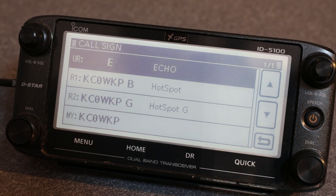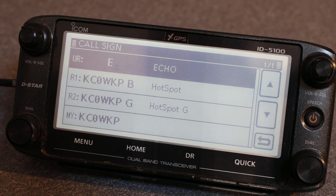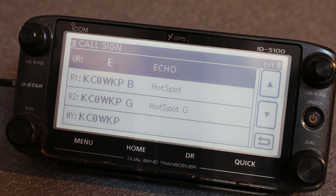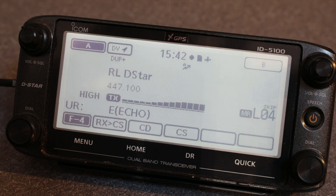The echo command is basically a parrot. If you want to test how well you're hitting the repeater — whether you're on portable, mobile, or even a base station — you can use this to see how well your audio is getting to the repeater and make sure you're getting nice clean audio into it. All it is is sending the E in that UR call. KC0WKP — echo test.